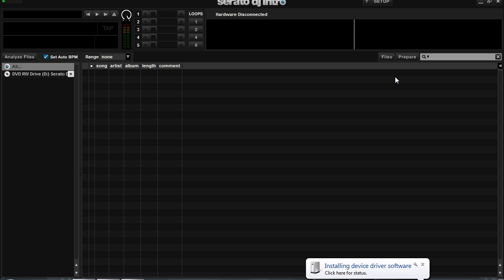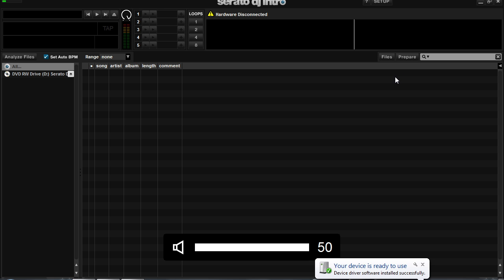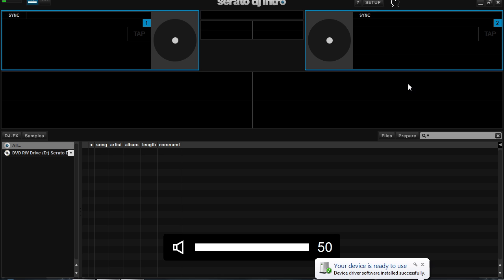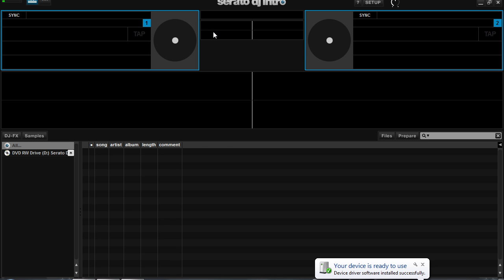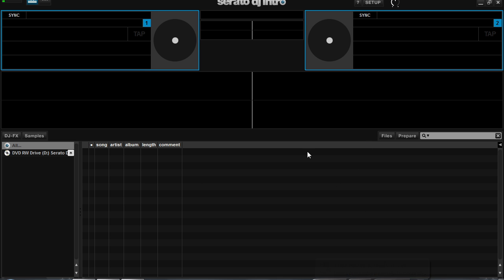And immediately we have lights coming up on the controller, and you'll see that DJ Intro configures itself automatically to the controller that you have connected. And now you're ready to start DJing.